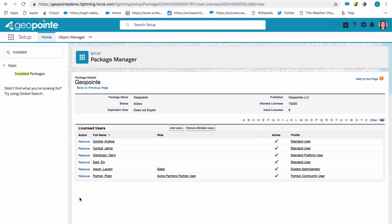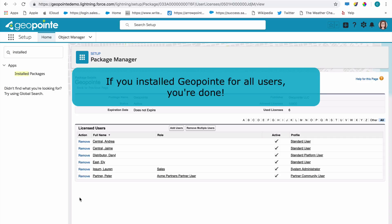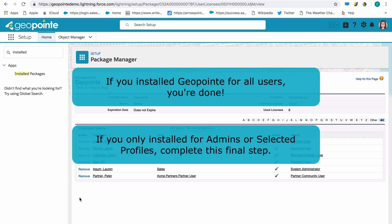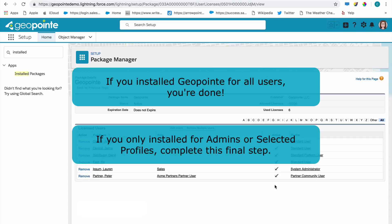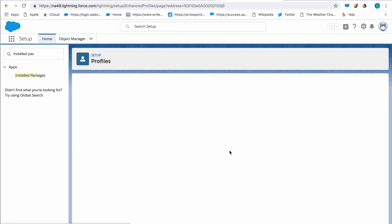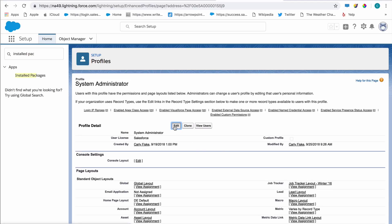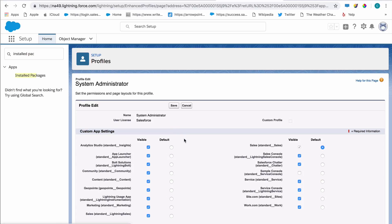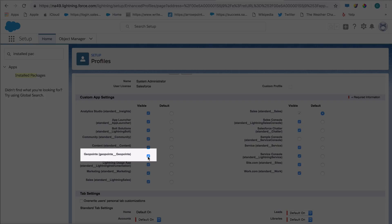If you installed GeoPoint for all users when you first installed the app, then you're good to go. All users should have the end-user permission set and access to the tab. But if you only gave access to admins or select profiles, we want to make sure that the users we just gave licenses to have the correct permissions set up in their profile. Click the profile of the user you added, then click Edit.